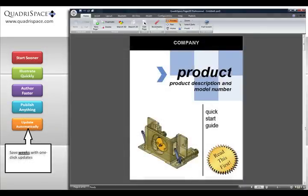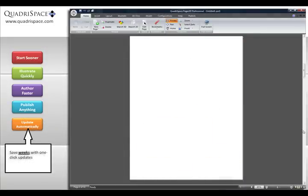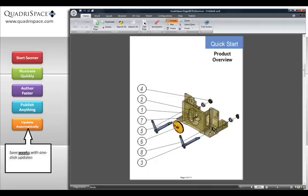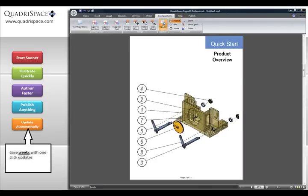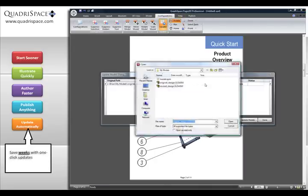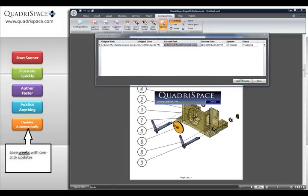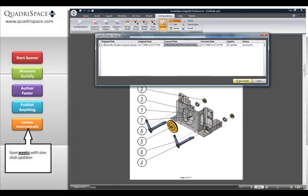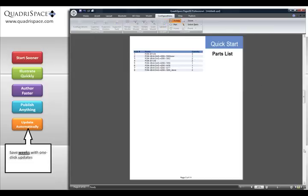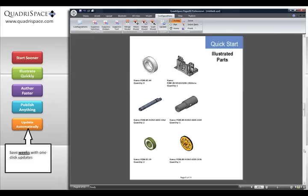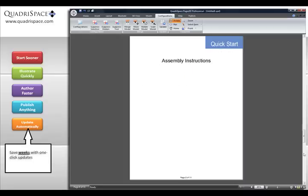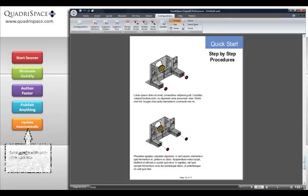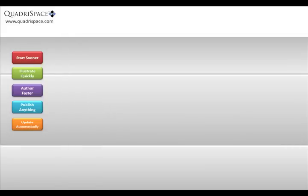With Quadraspace Document 3D, you can update automatically. To keep up with customer demands and competitors, your CAD designs change at a rapid pace. When changes in engineering occur, quickly update documentation by re-importing the revised 3D model. All document graphics are modified, but your previous work of exploded views, balloons, and illustrations created with Document 3D is maintained.